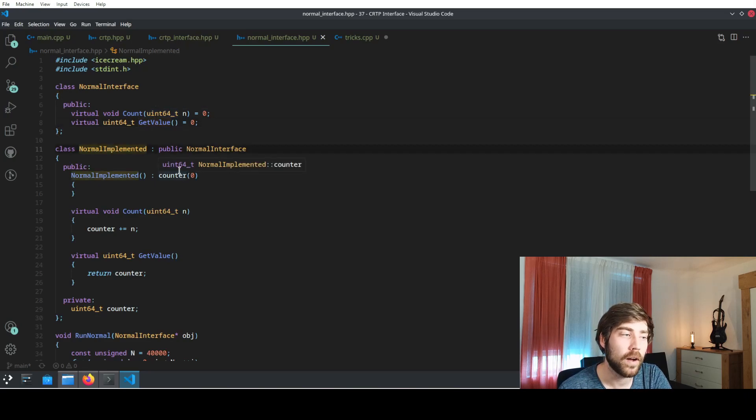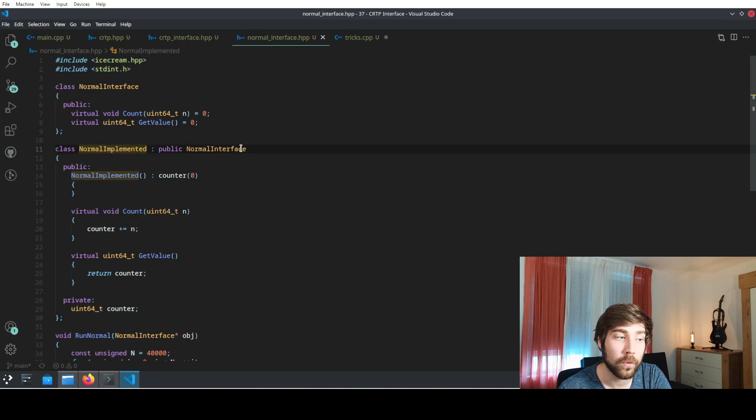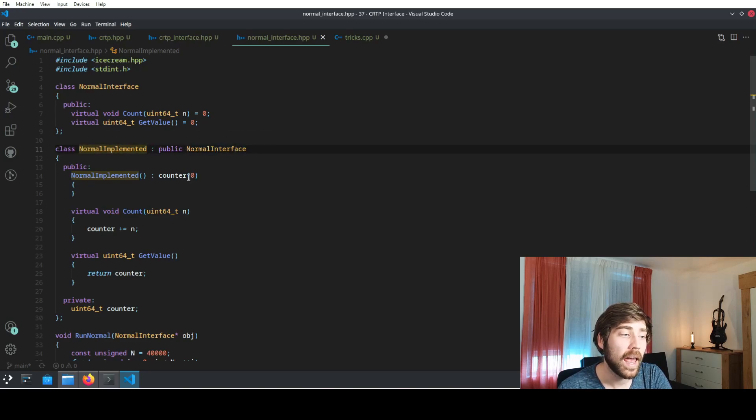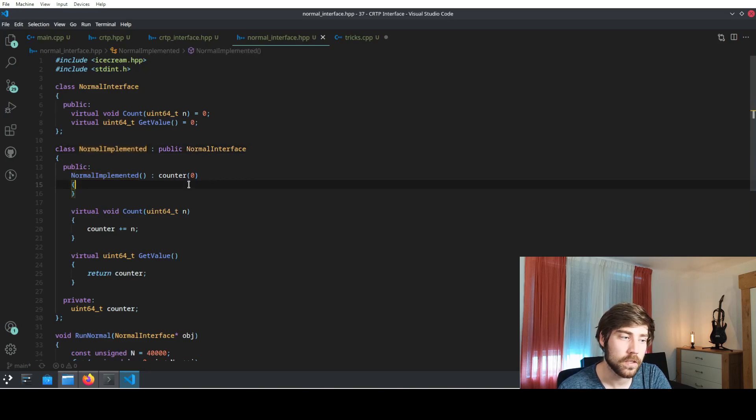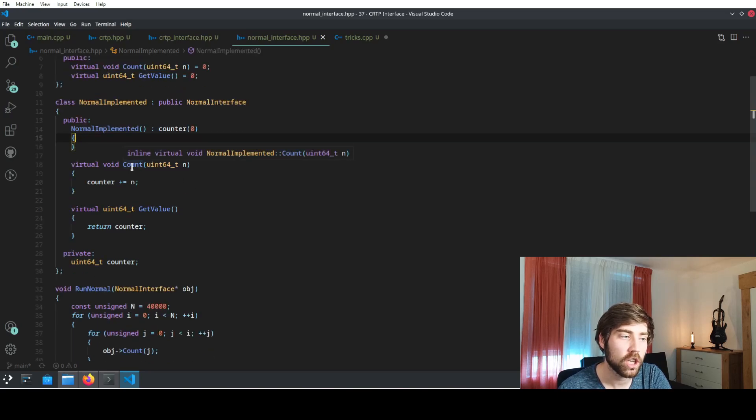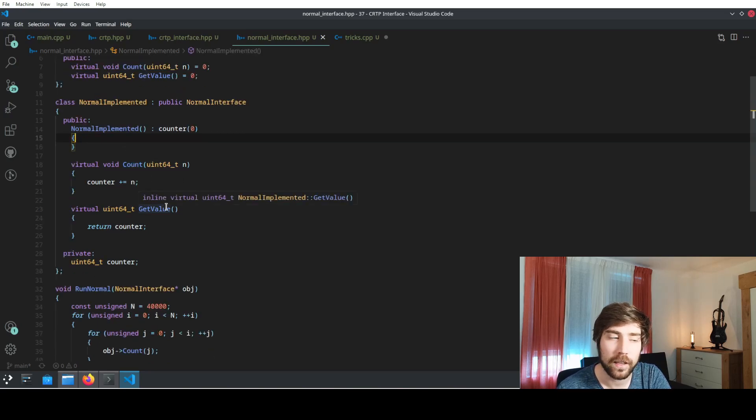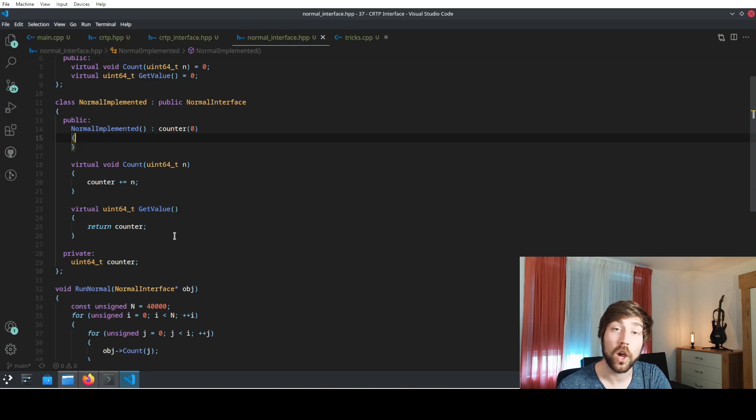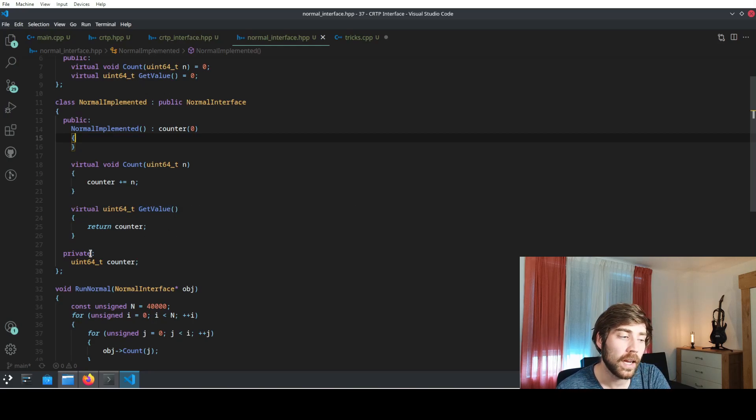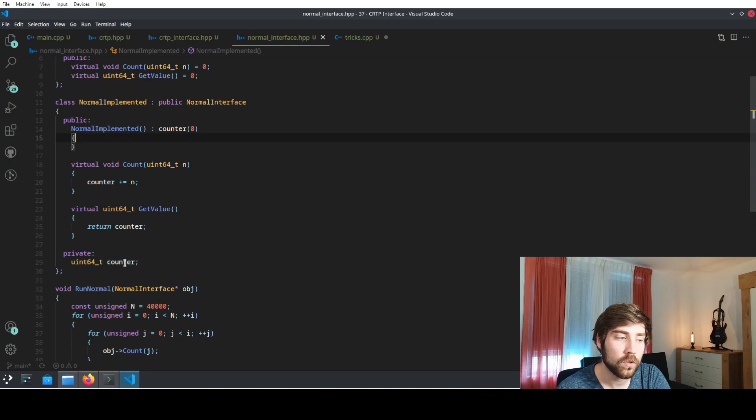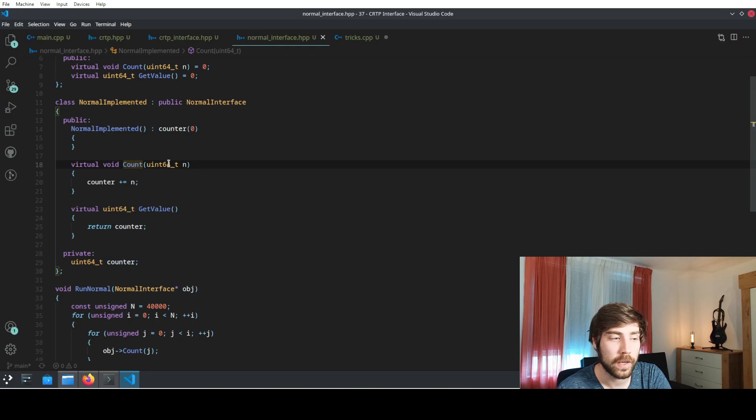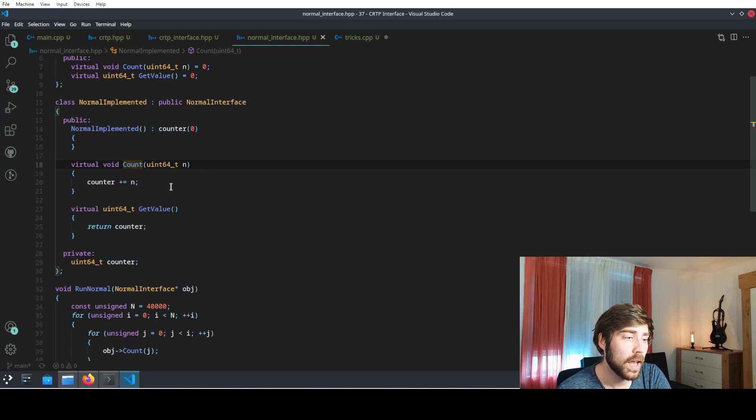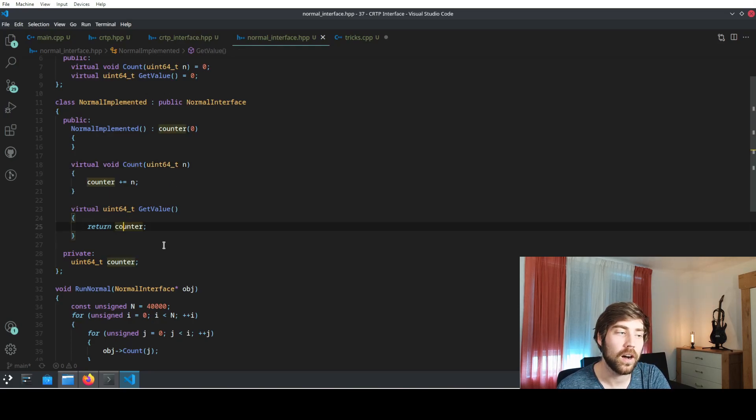And now we need to have an implementation for that interface. So we define a derived class which is derived from the interface class, and we implement those two interfaces, namely the count function and the get value function. The only thing that we are doing is in the private we have a counter, and this counter is incremented in the count function by the value that is being passed, and we are able to read out the counter at any given moment.